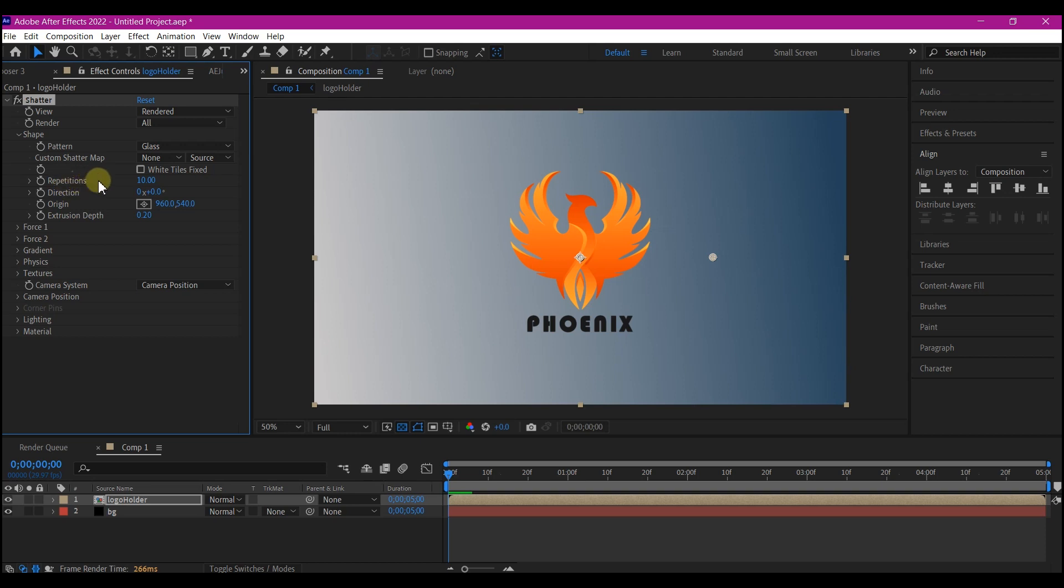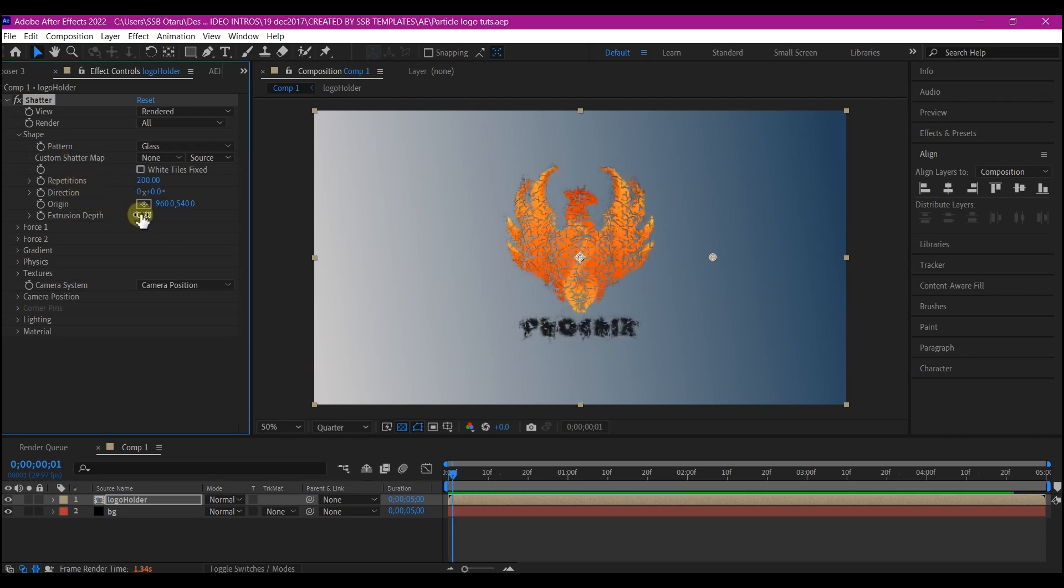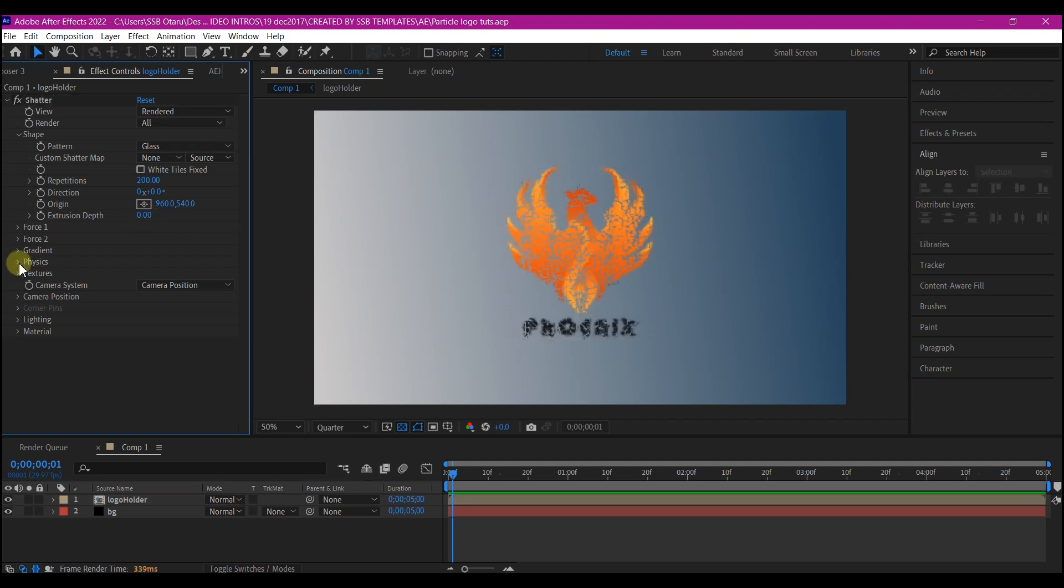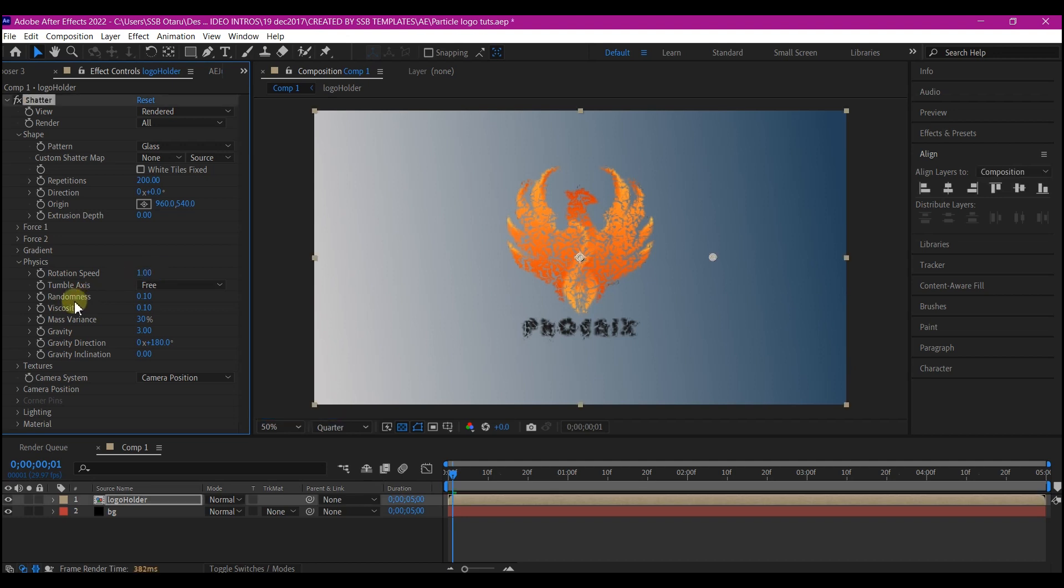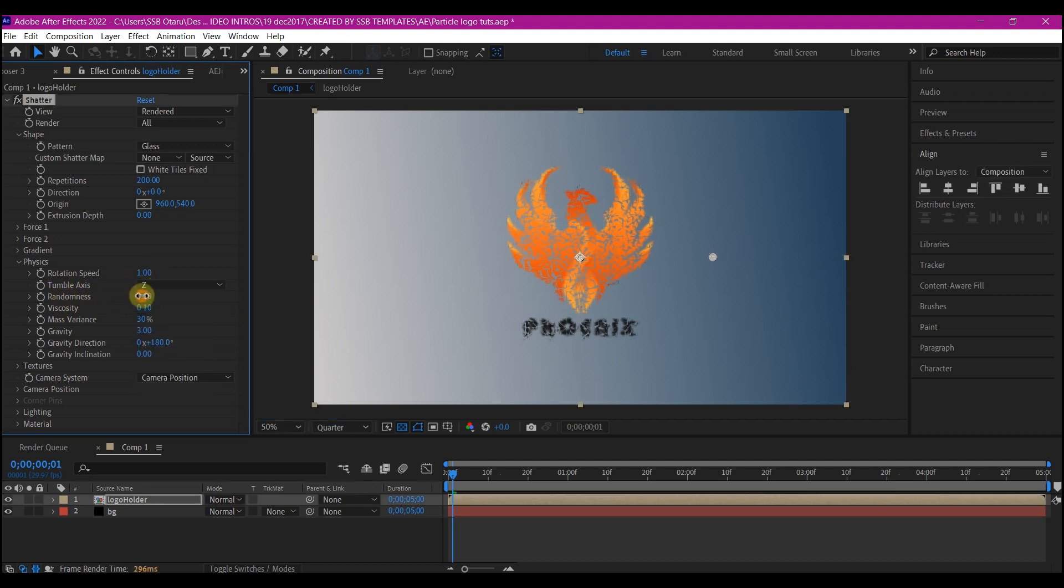We're gonna increase Repetition to 200, set Extrusion Depth to zero. Now expand the Physics. Set the Rotation C to one, the Turbulence Axis to Z, Randomness to zero, Velocity to zero, and Gravity to zero.